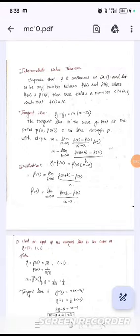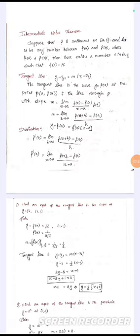Next, our topic is the Intermediate Value Theorem. The theorem statement is: suppose that f is continuous on the closed interval [a, b], and let n be any number between f(a) and f(b), where f(a) is not equal to f(b). Then there exists a number c in the open interval (a, b) such that f(c) = n. That is our Intermediate Value Theorem statement.